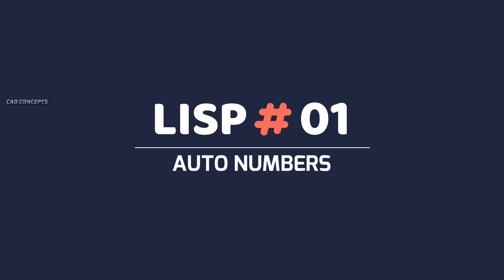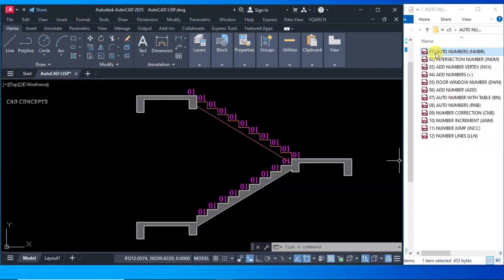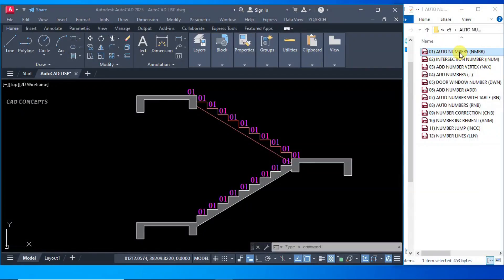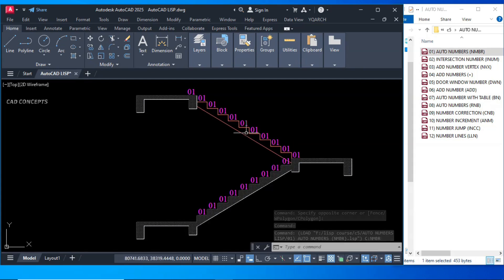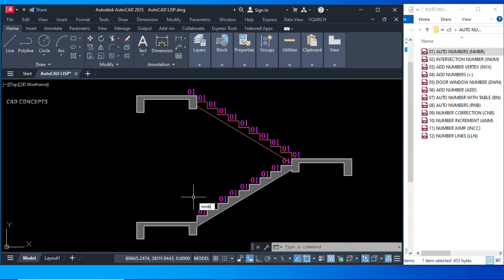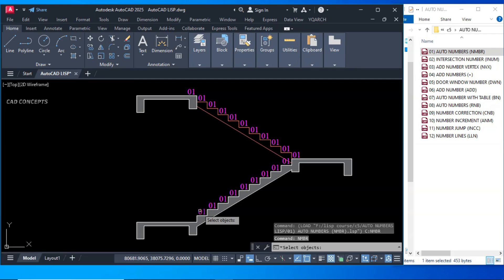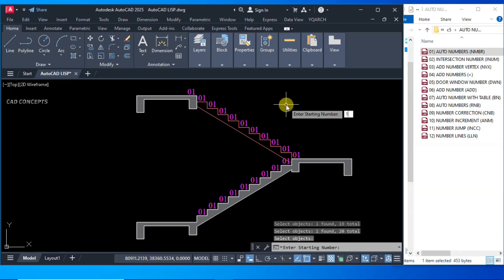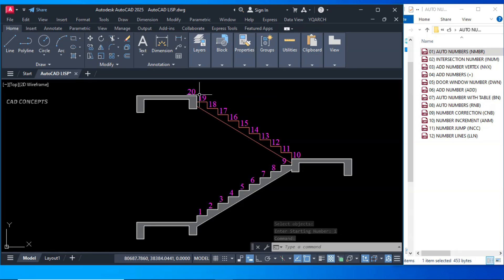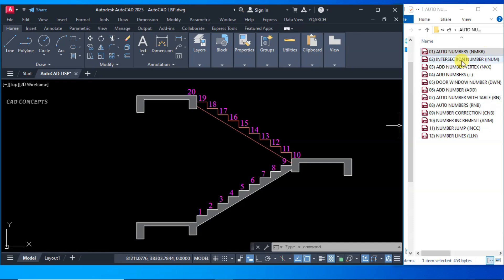Number 1: Auto Numbers. The short key is NMBR. Drag and drop in AutoCAD. You will see the same numbers for this step — we will change them all at once. Type NMBR and select one by one in order. Just hit Enter once, then enter your starting number: 1. You will get all numbers properly reordered in one time. This LISP will help you reorder your numbers from a starting point in just one go.